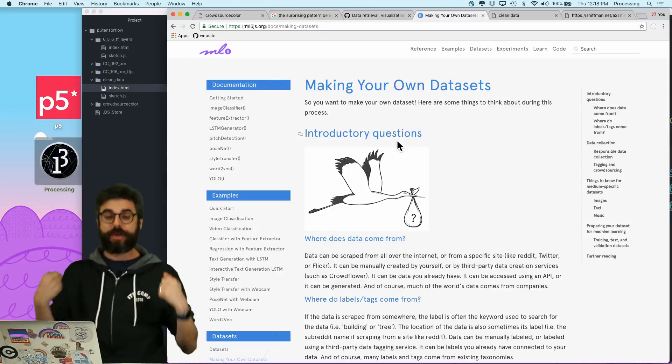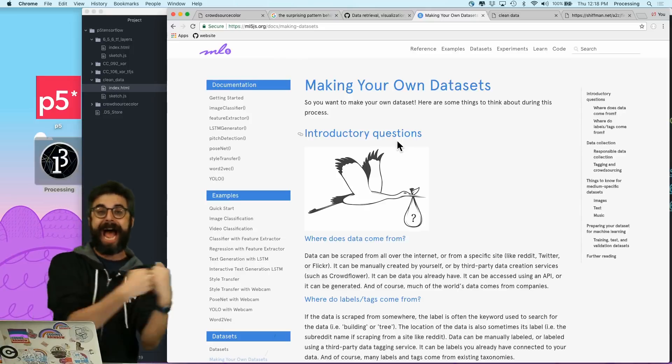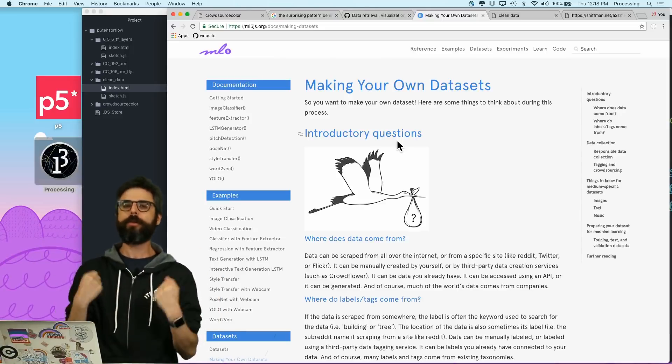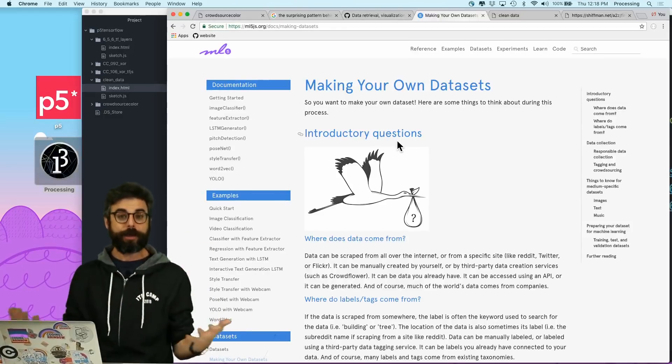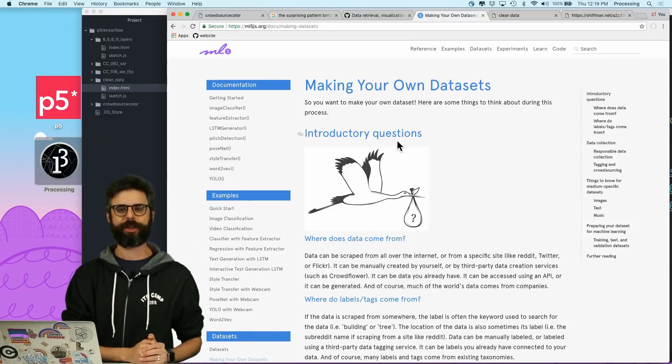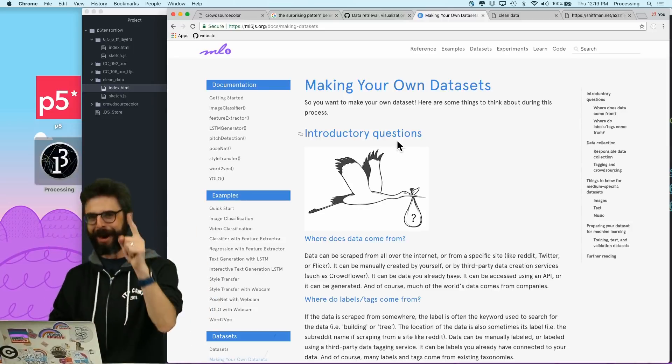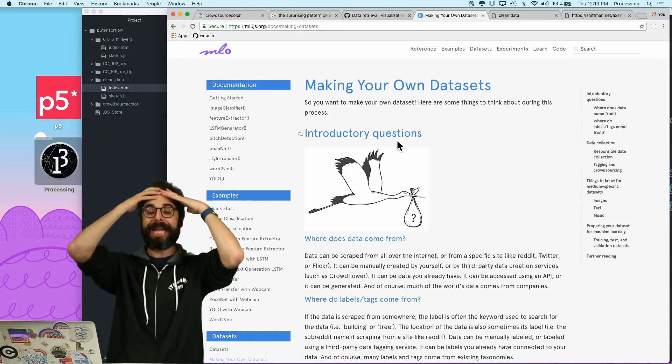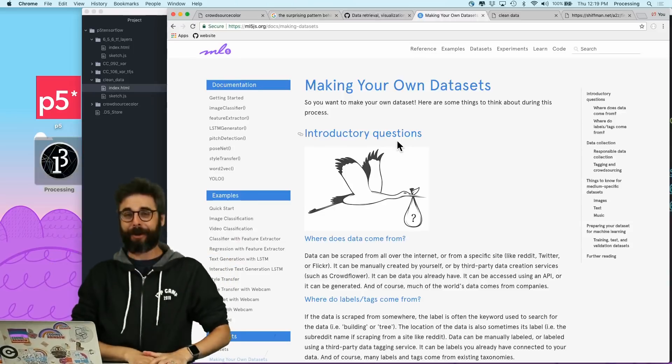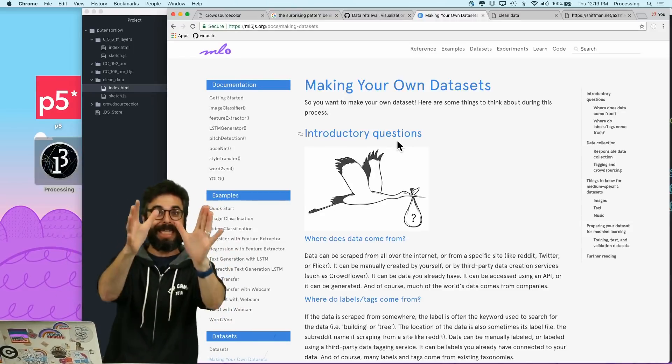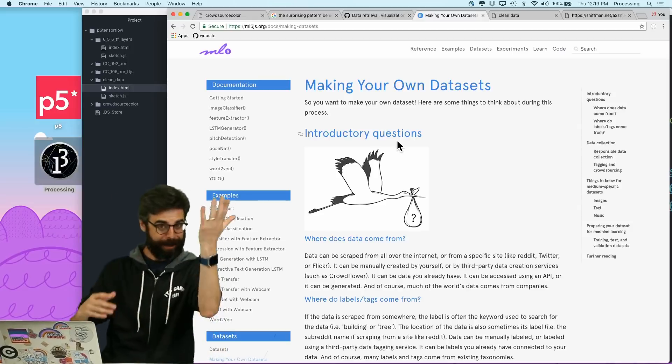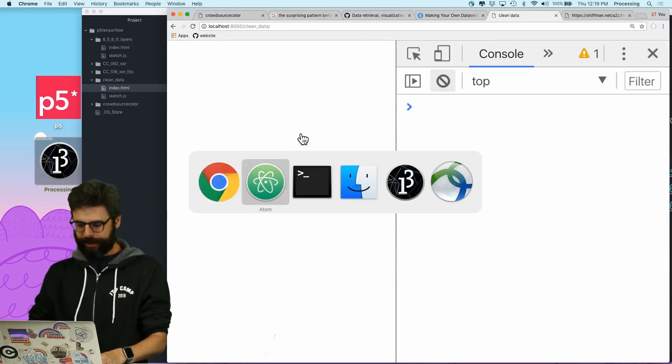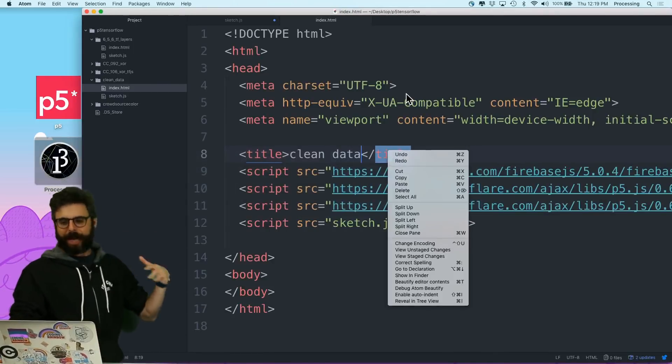One thing we could think about here is, number one, I'm building an example that requires people to see the colors. So what about people who are colorblind, low vision, or blind? That's something I really should be thoughtful about in this example. How can I approach that? And then who's really able to participate in tagging and submitting data? Who's being left out?